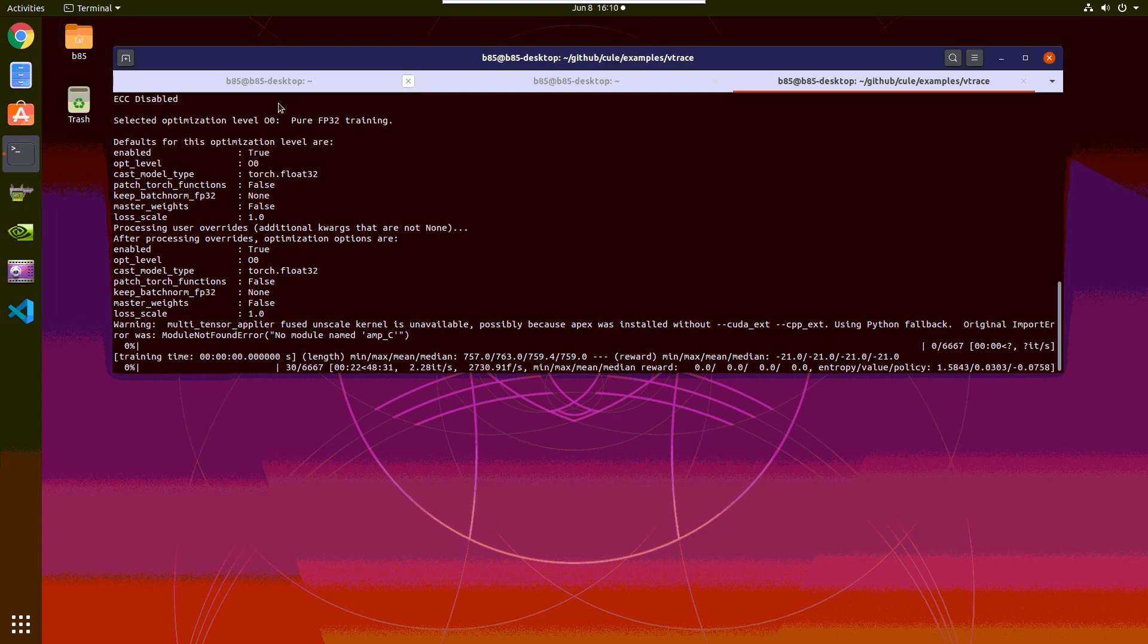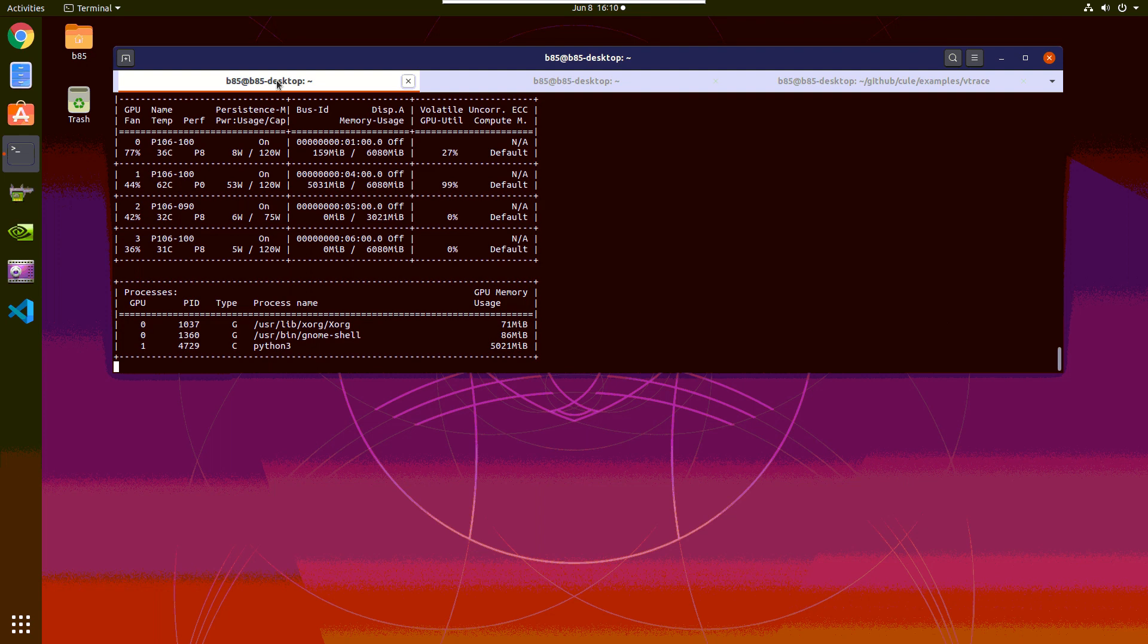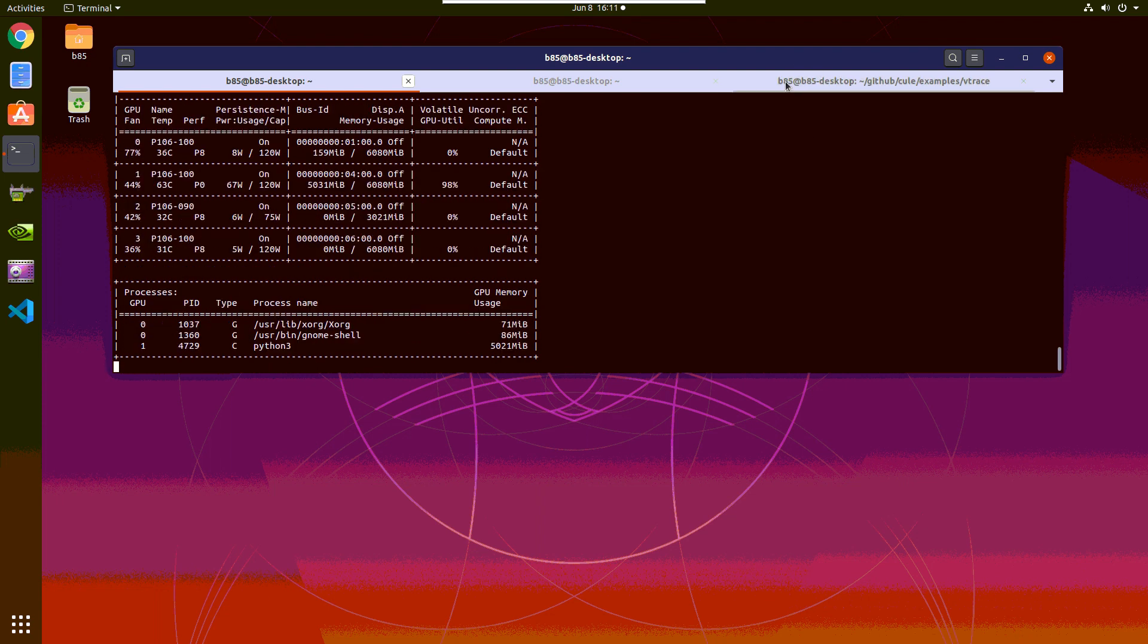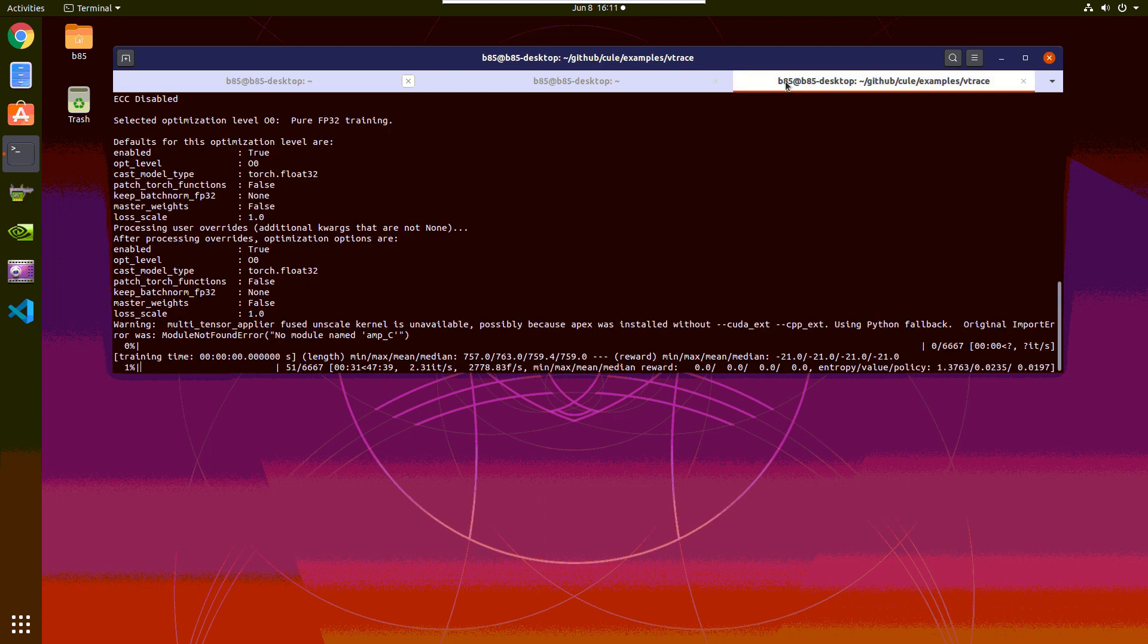All right, so it started. It's around 2,800 frames per second. This is much better than our 500 frames per second we got last time. If we see the GPU utilization, it's close to 100%, seems to be effective.